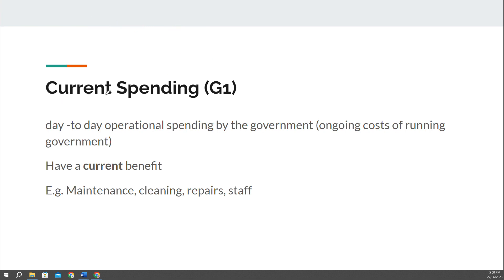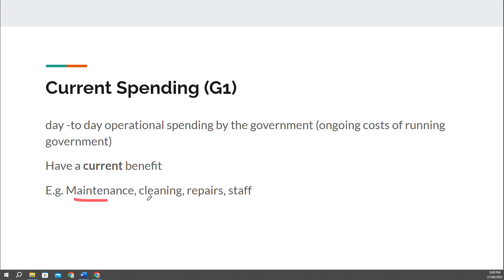Current spending is any day-to-day, or sometimes called operational, spending by the government. It's basically the costs of keeping all the different government departments open — the Department of Health, the Department of Immigration, the Department of Education. What does it cost to keep all those running? It's actually quite a lot — a big chunk of government spending. We call it current spending because it has a current benefit: things like maintenance, cleaning, repairs, and staff expenses all benefit in the current period.